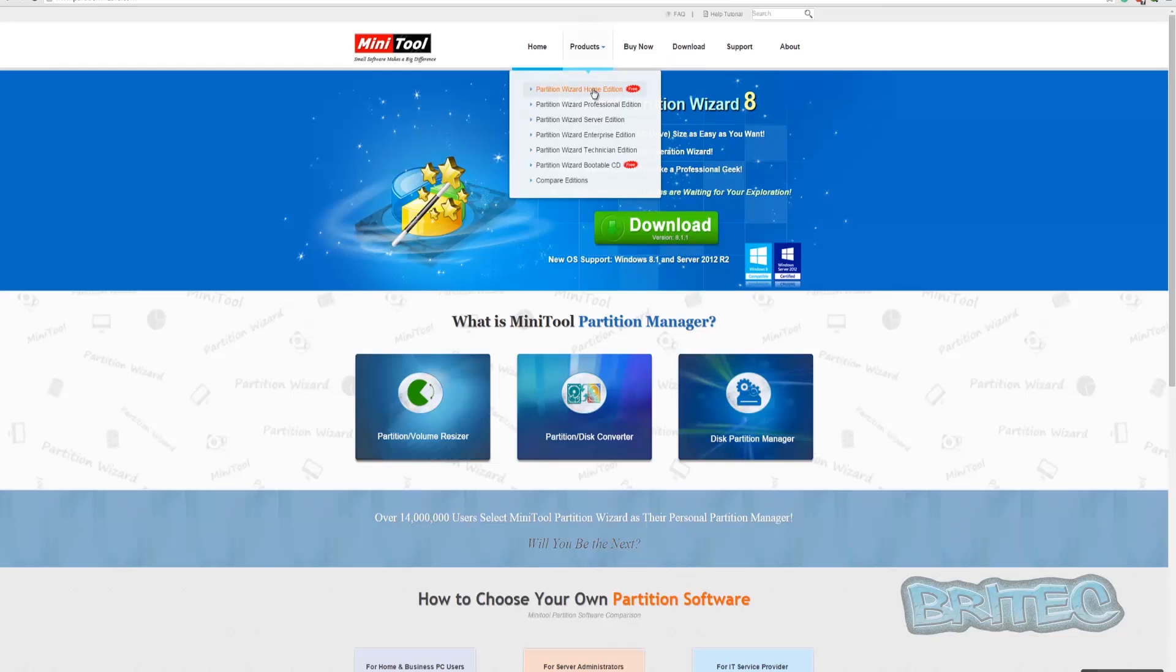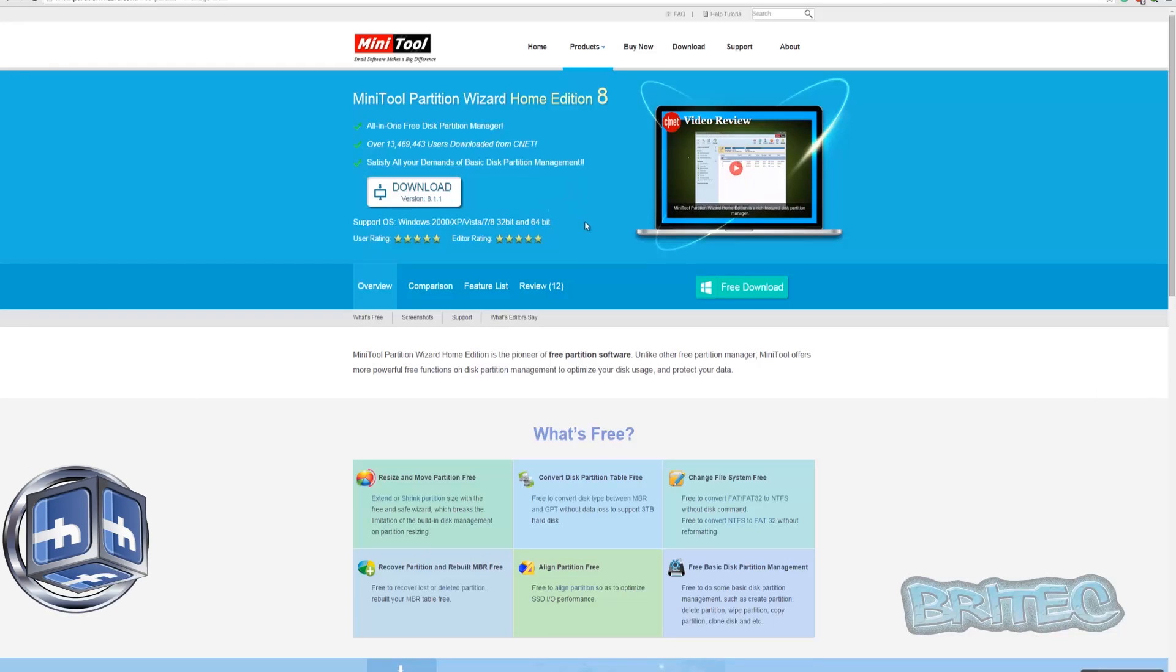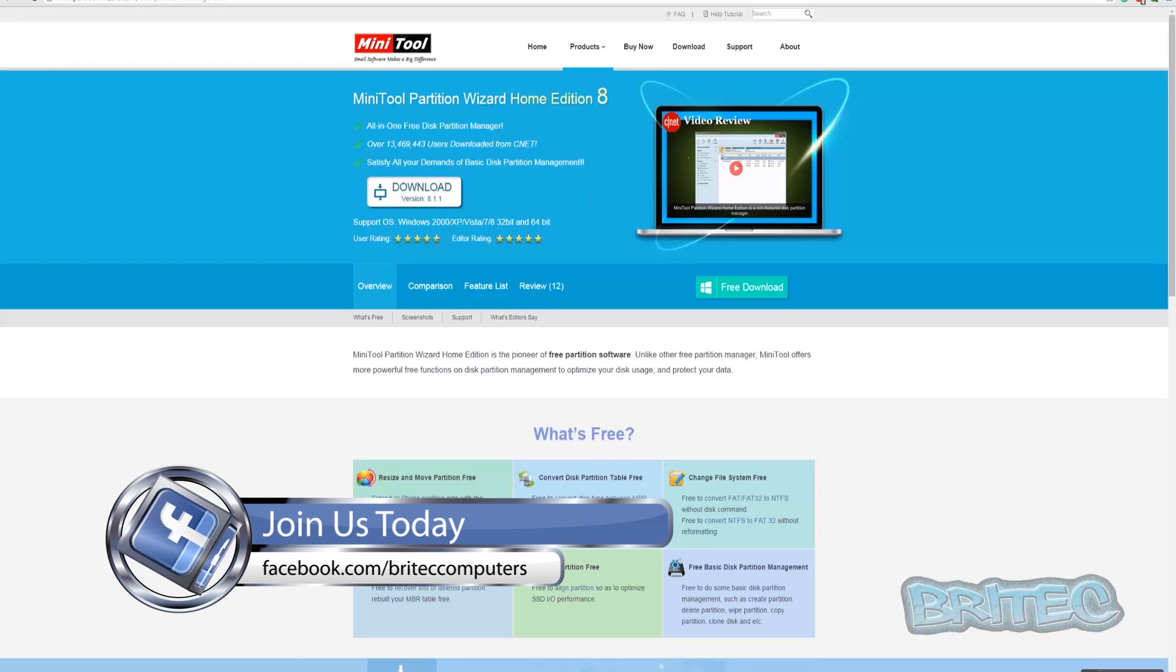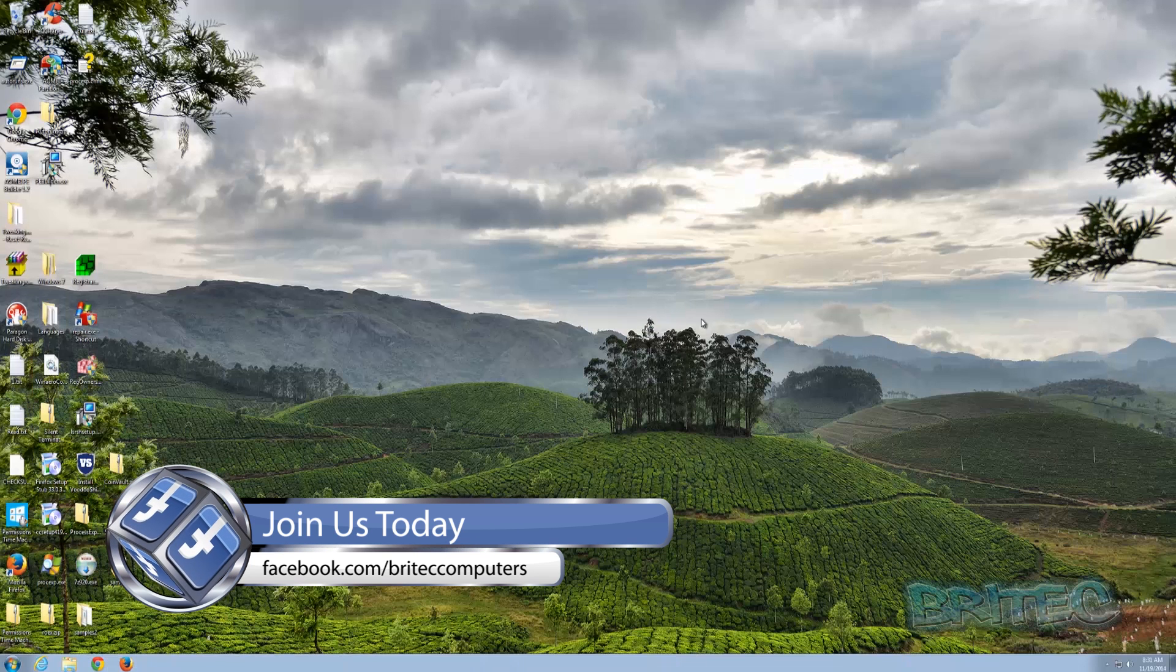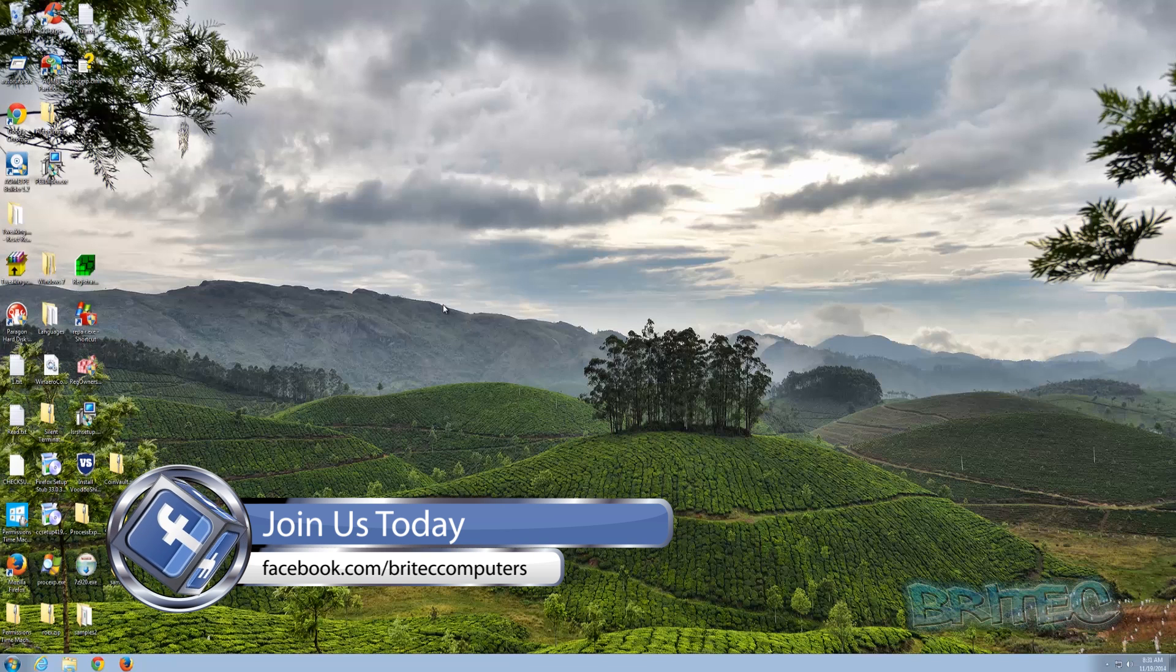So that's basically how you can recover your partition table with MiniTool Partition Wizard 8. It's a free download, all you need to do is come to their website here, click on the Partition Wizard Home Edition. It's a free edition or you've got the bootable CD which is free as well. You can put that onto a USB flash drive, works with all operating systems as you can see here, and it's free to use. An awesome bit of kit it really is.